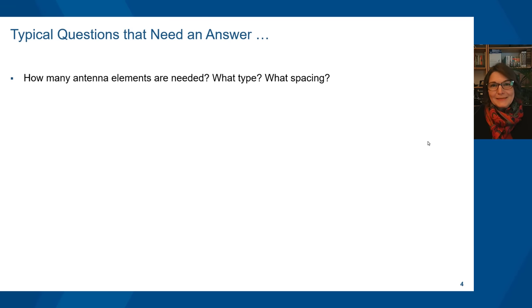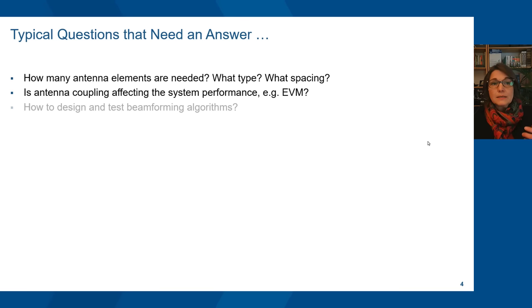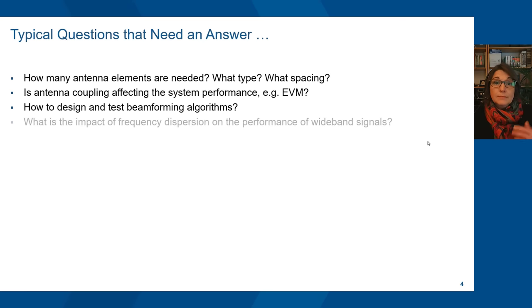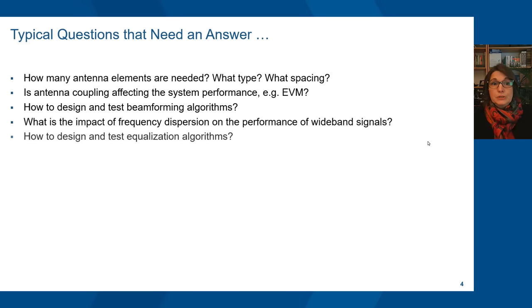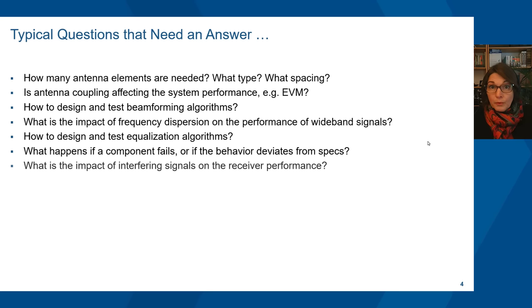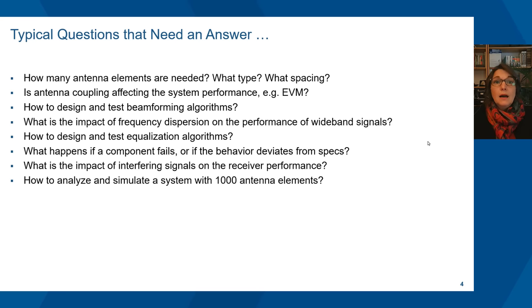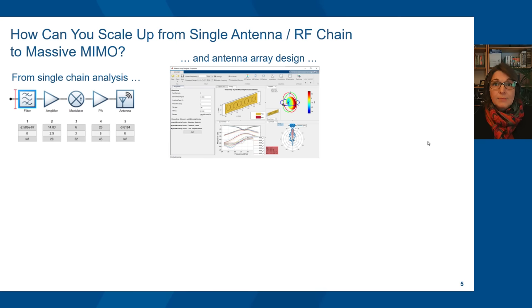As a millimeter wave system designer you need to answer many questions: How many antenna elements do you need? What type? What spacing? Is coupling affecting system performance? How to test and design the beamforming algorithm? What is the impact of dispersion? How to design and test equalization algorithms? What happens if a component fails or is not compliant to the specification? What about interfering signals and how do you scale up? In this presentation we will answer all these questions and see how model-based design can help.